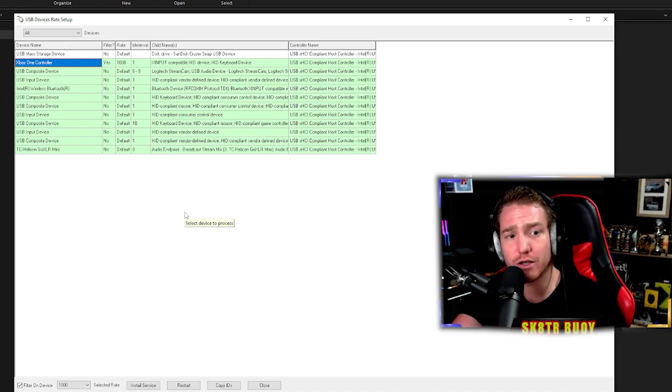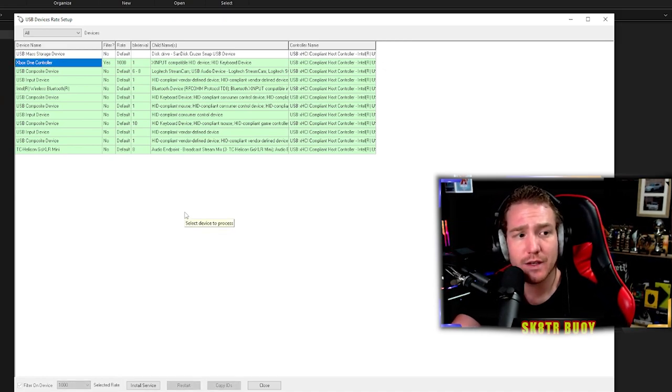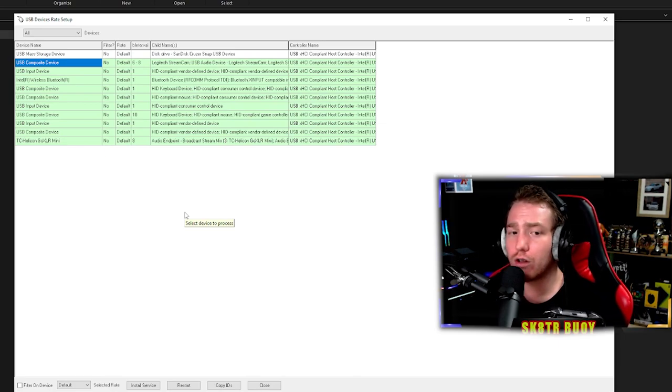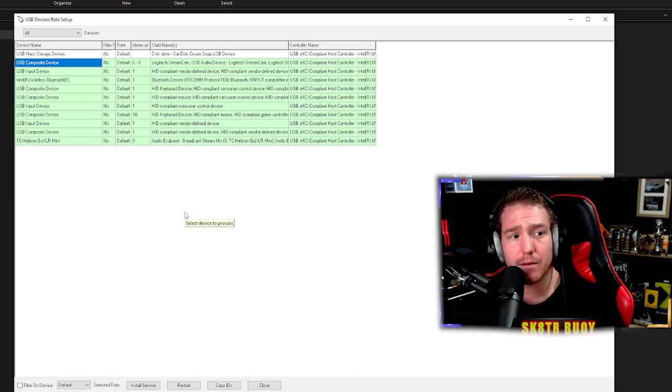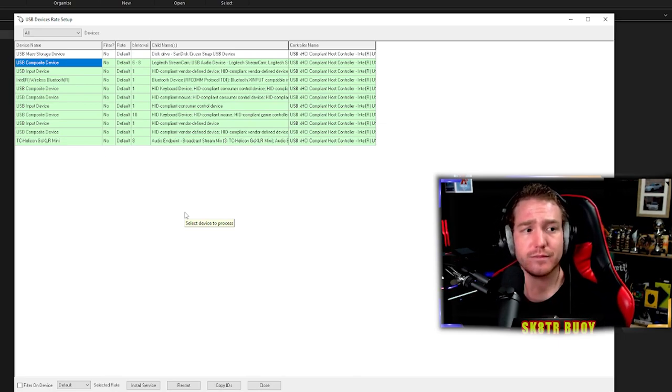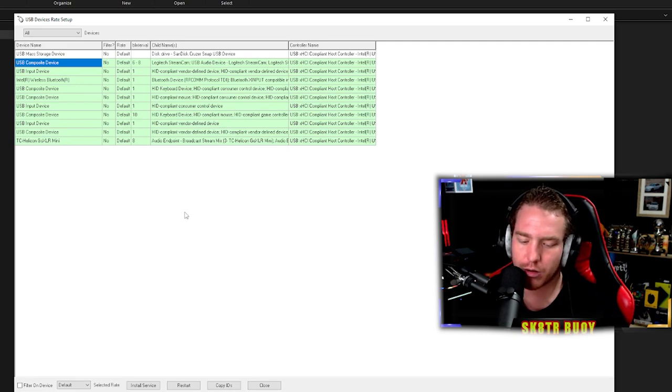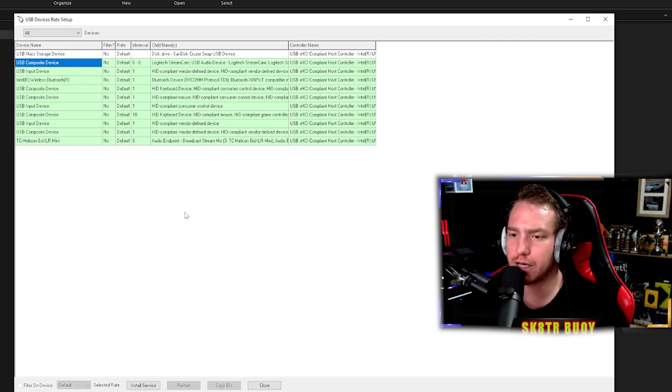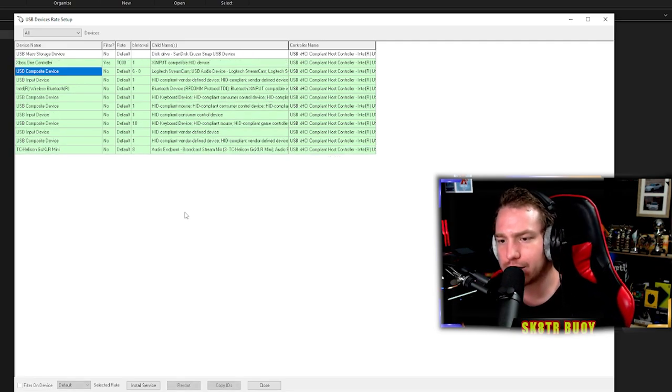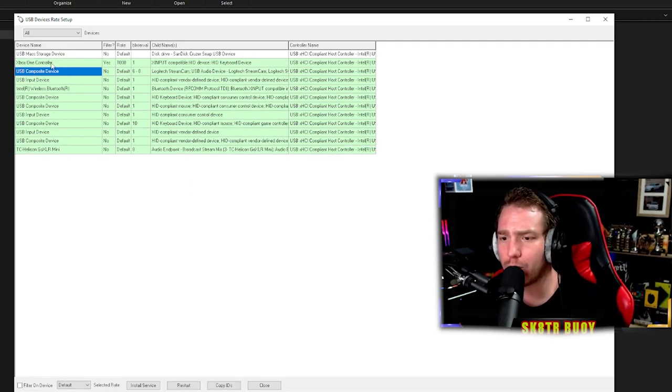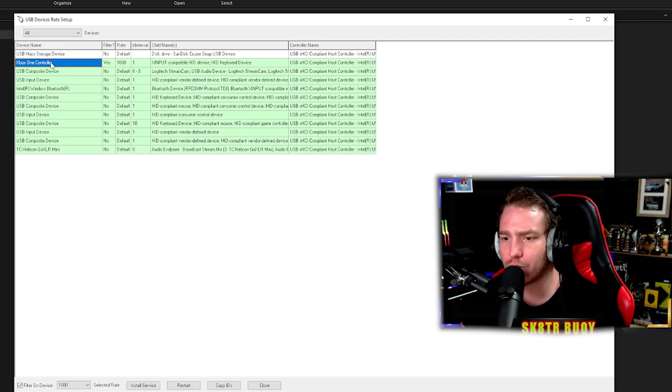Now after you've unplugged the controller, it's automatically going to move and delete from there. Once you plug the controller back into the PC, it's now going to come up and you should see the options.